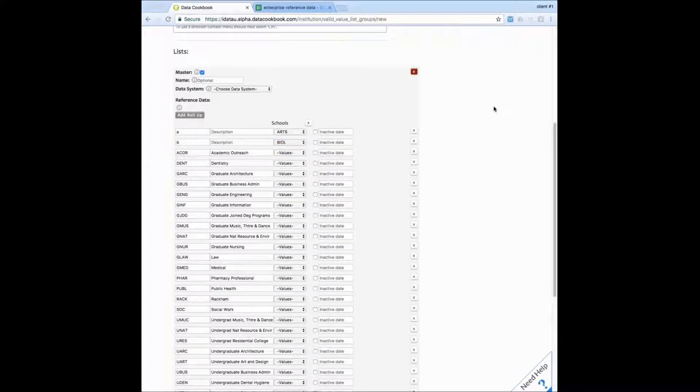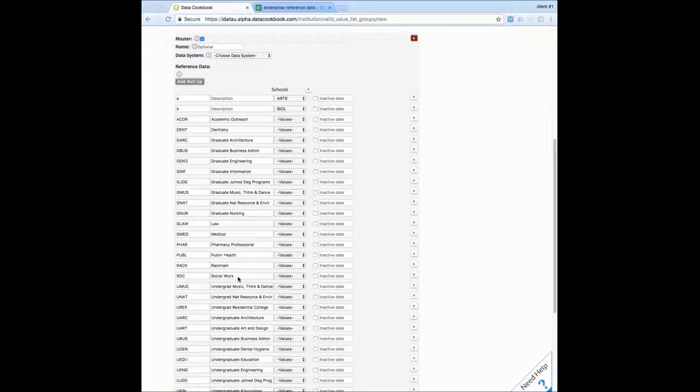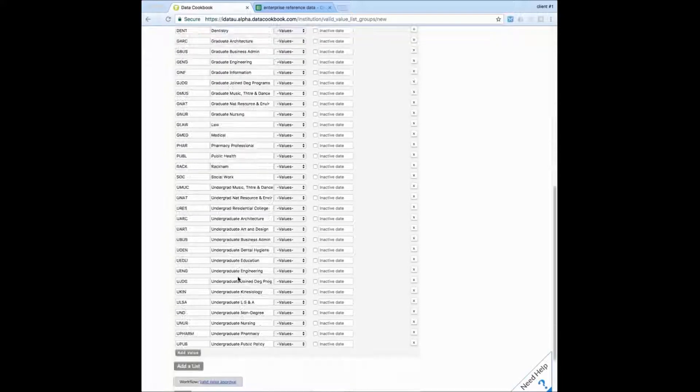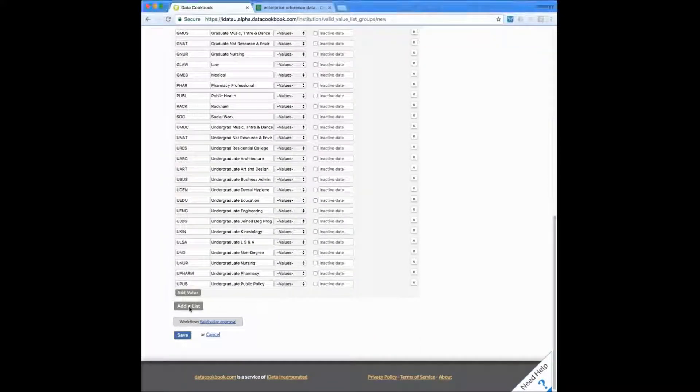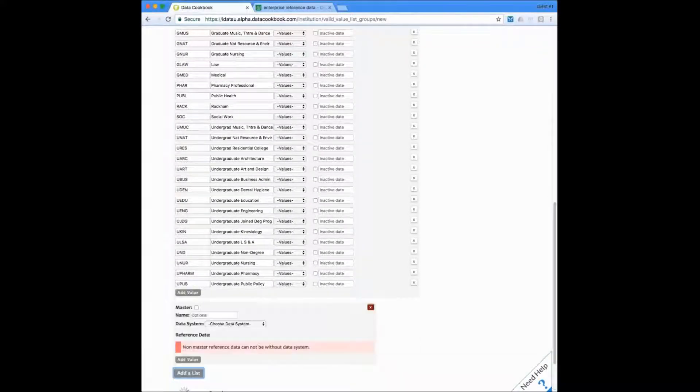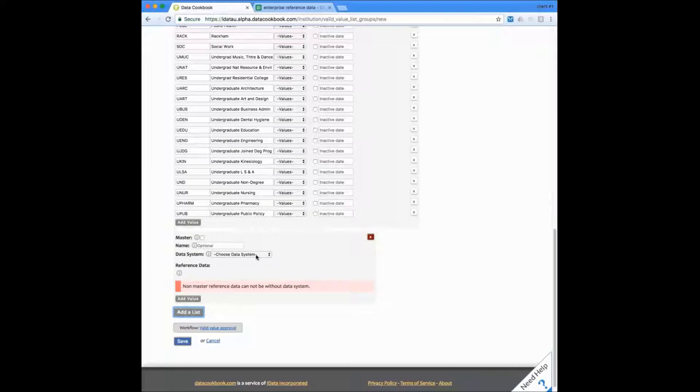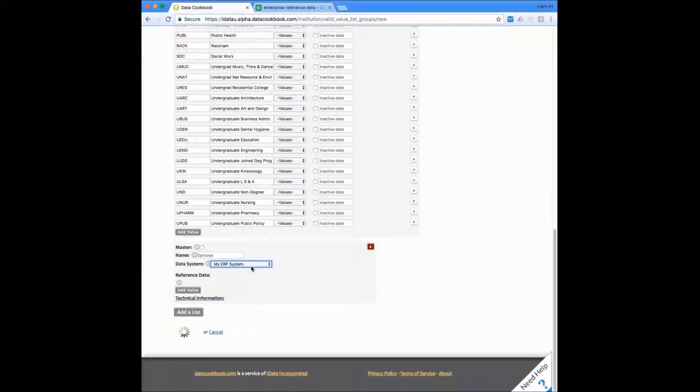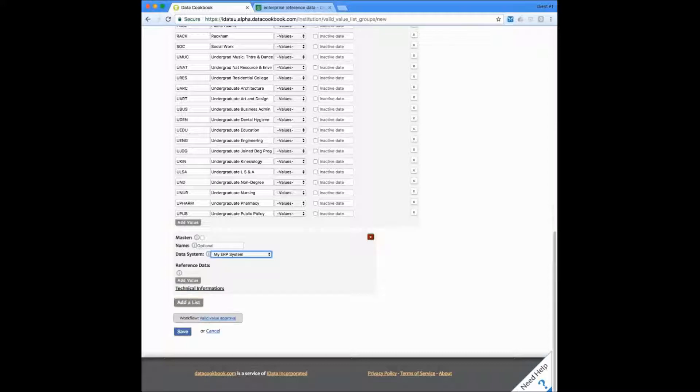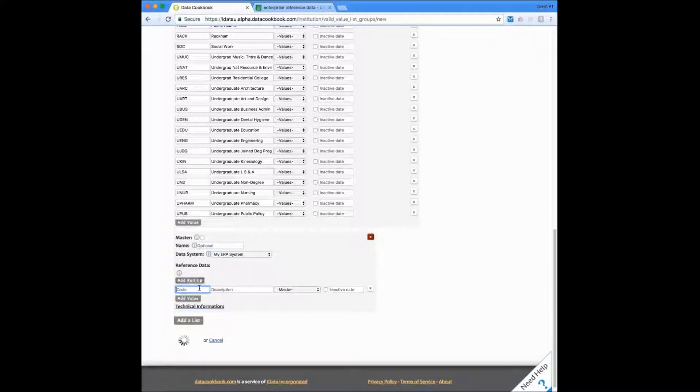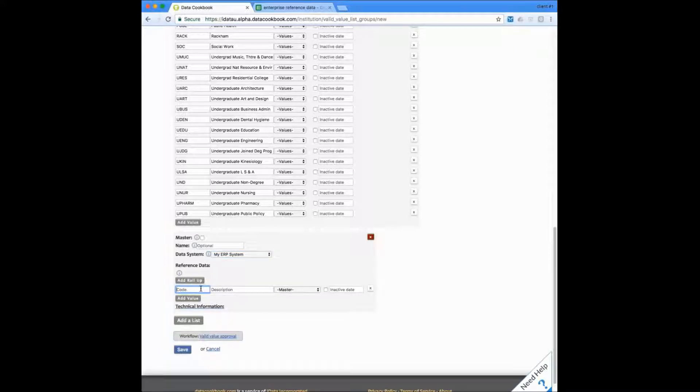We can add additional lists when these codes exist in other data systems. So I can add another list and choose a data system that this might come from. When I'm adding values here, we can indicate which code it maps to in the master list that I had just created.